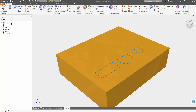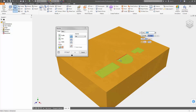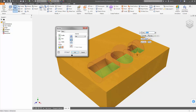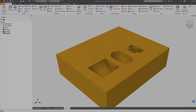You can now use a crossing window to select multiple closed profiles when creating certain features such as revolves, fillets, chamfers, sweeps, and coils.